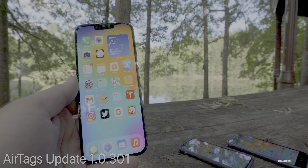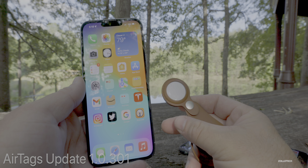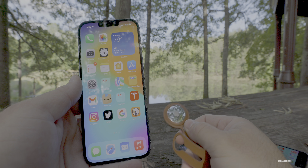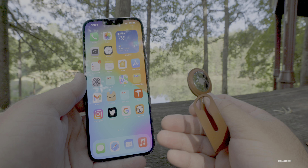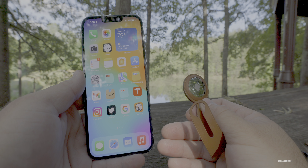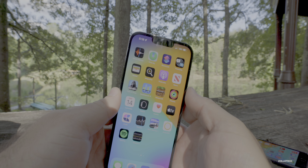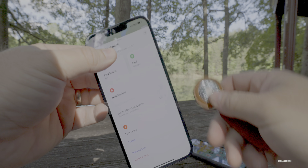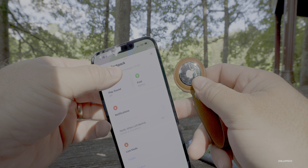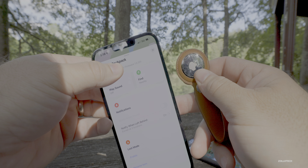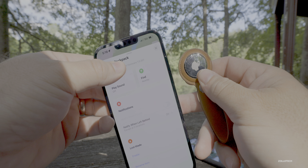We also had AirTags updates rolling out over the past few weeks. If you have your AirTag nearby it should have already updated to version 1.0.301. That's now showing in FindMy for me — it took a while but it finally updated. You can see from my backpack AirTag right here it's on firmware version 1.0.301.